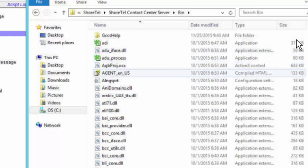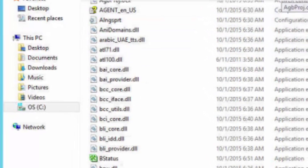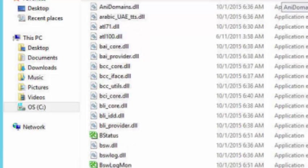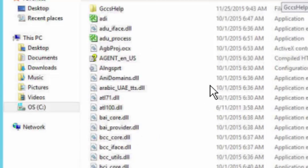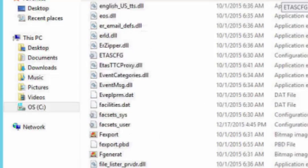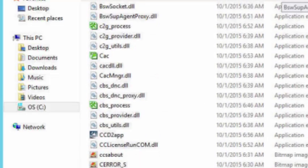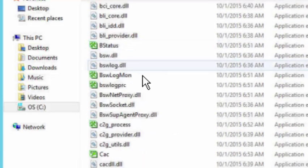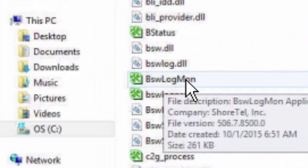In the bin file, what we're looking for, if you'll notice, there's a bunch of different EXE files in here. And you can learn a lot just by playing with these. But the one that you want to use at this point is this little guy here called BSW. This guy here, BSW Log Mon.